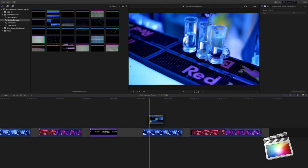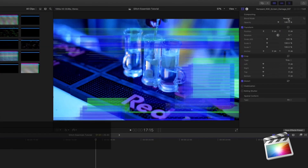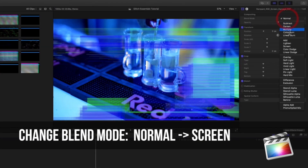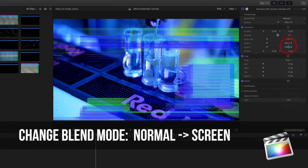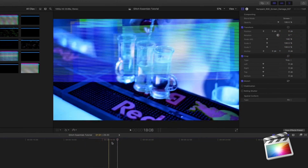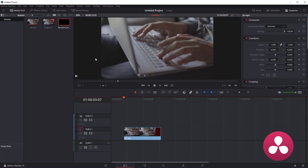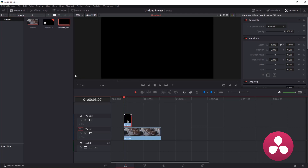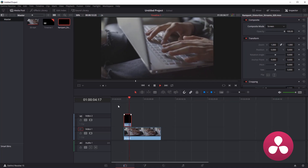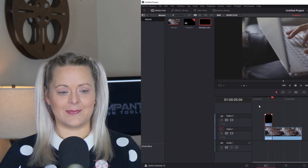In Final Cut, add the GlitchFX above your video clip, head over to the Inspector, and just like in Premiere, change the blend mode from normal to screen. You will see the GlitchFX blend with your video footage. And in DaVinci Resolve, the procedure is pretty similar to Premiere and Final Cut. You add the GlitchFX above your video clip, head over to the Inspector, and change the Composite mode from normal to screen. And there you go — all that GlitchFX goodness blended right on top of your video footage.